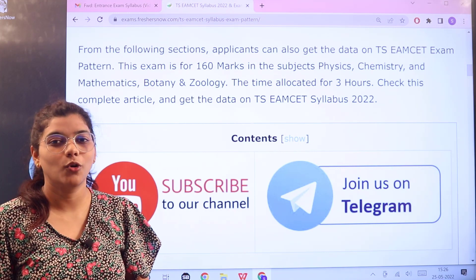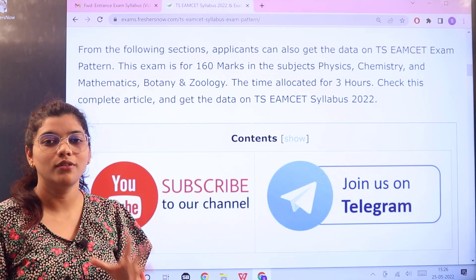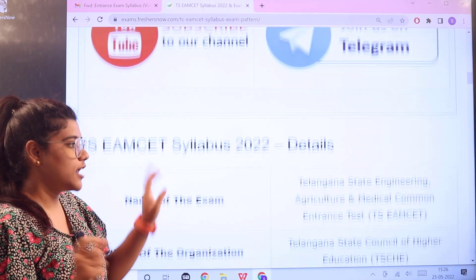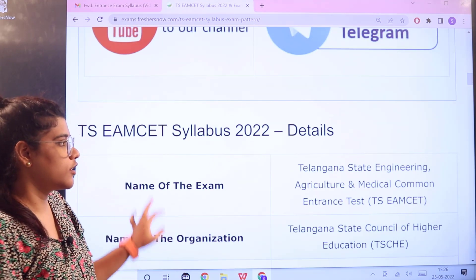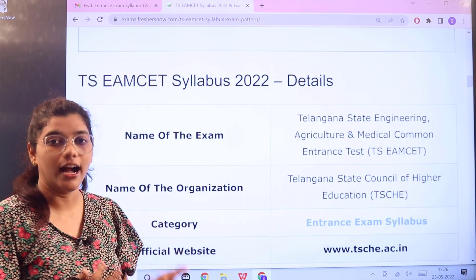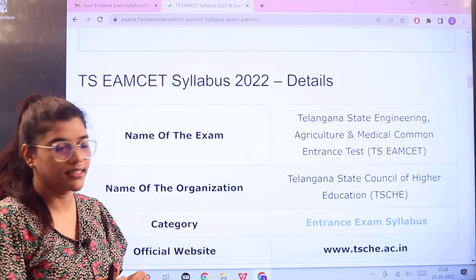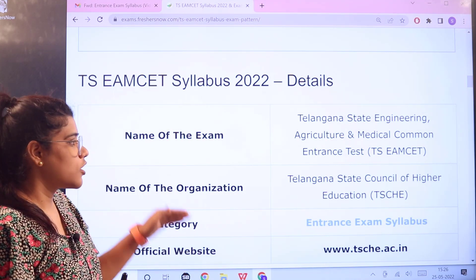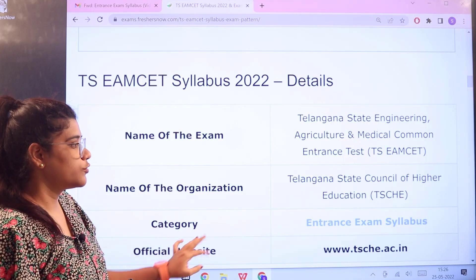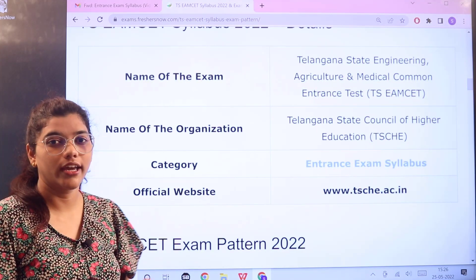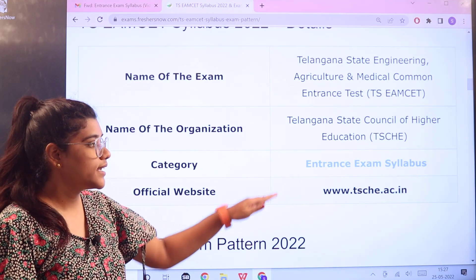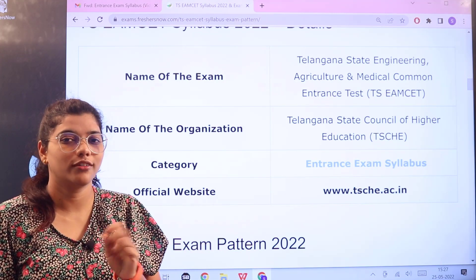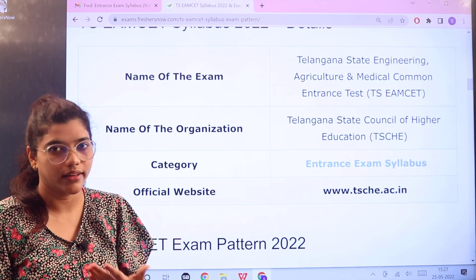Now let's go over the overview of the examination pattern. The full name of the organization is Telangana State Engineering Agriculture and Medical Common Entrance Exam, also called TSEAM. It is organized by the Telangana State Council of Higher Education. You can head over to tsche.ac.in to verify information or check for updates.